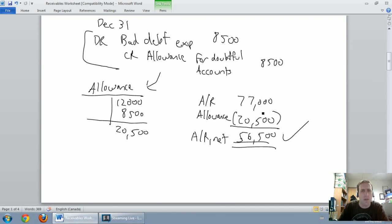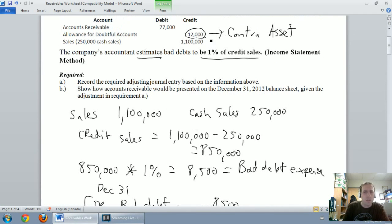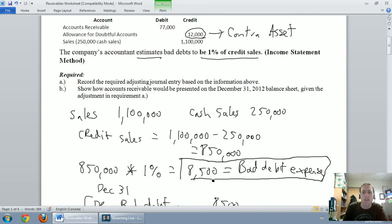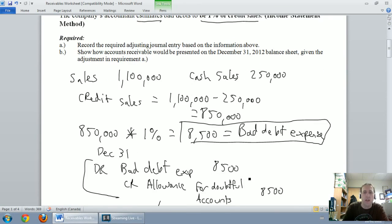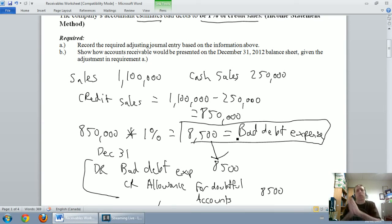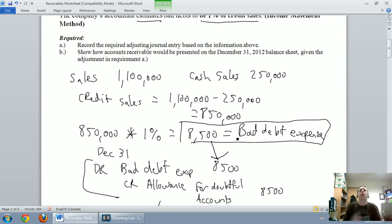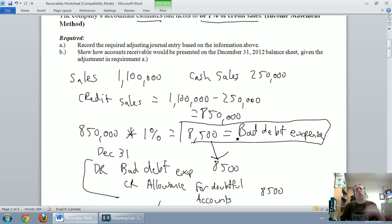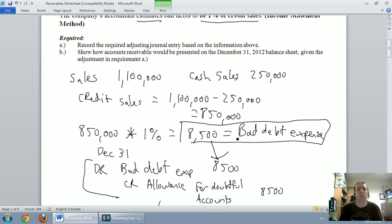So that was the income statement method. You take a percentage of sales — in this case 1% of credit sales — and that number is your bad debt expense. It goes straight into the journal entry: debit bad debt expense for that amount. In our next video we'll learn the balance sheet method, where the amount we calculate is something entirely different — a percentage or aging of accounts receivable — and it's not directly our bad debt expense.